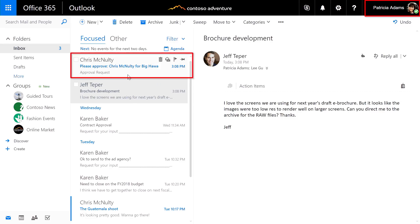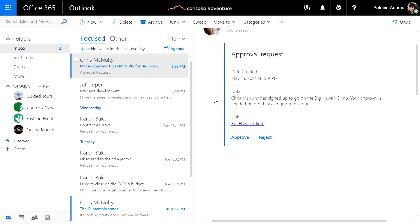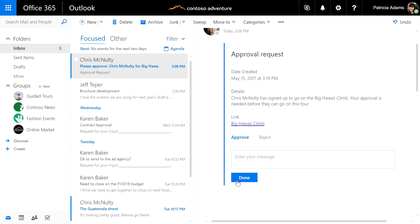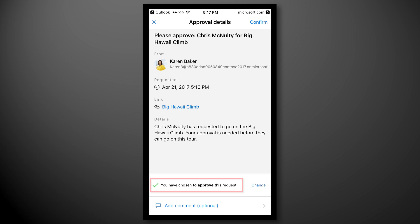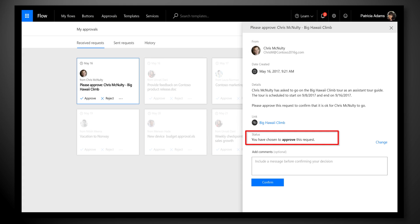As Patricia, I can see Chris' email in my inbox. Because flow works with actionable messages, I can simply click the Approve option in the mail, and Outlook will send my approval directly to the flow service, without needing to open a new browser window. Equally, I could have also used the flow app to approve this request from my phone, or used the flow approval center to see all of the items that require my attention in one place.